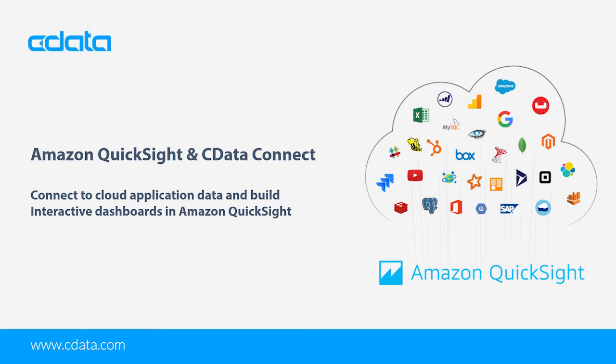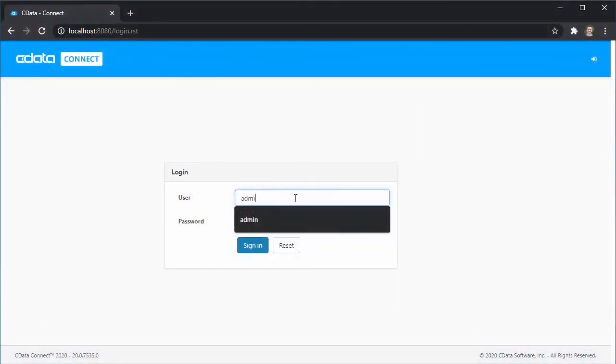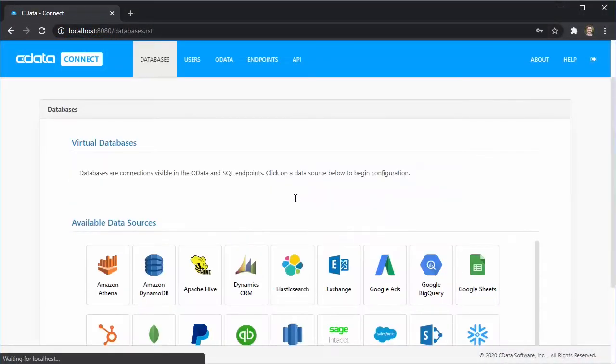In this video, we walk through creating a virtual database for live data, in this case Google Sheets, in CData Connect Cloud, accessing CData Connect from Amazon QuickSight, and building a simple chart. To follow along, you will need a Google Sheet, a CData Connect instance, and an Amazon QuickSight account.